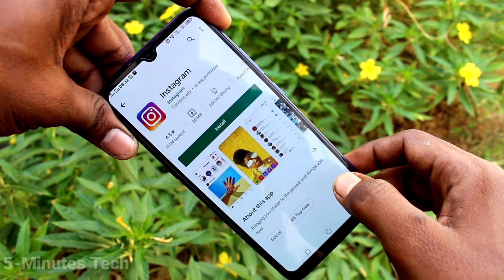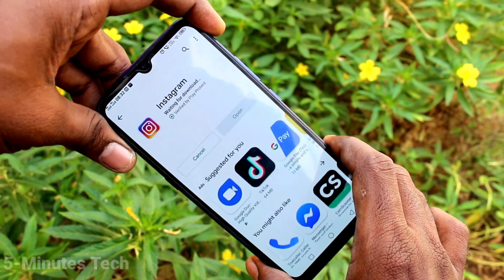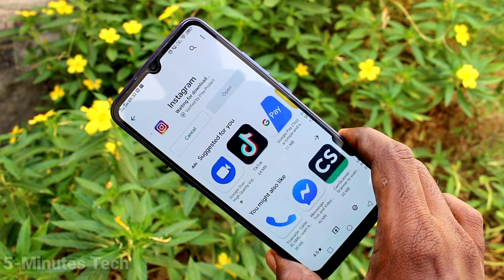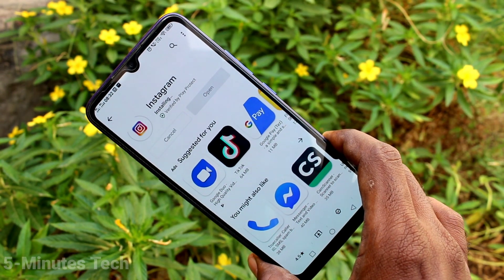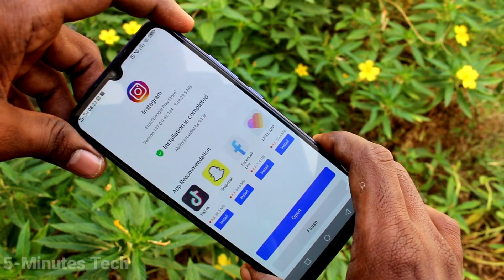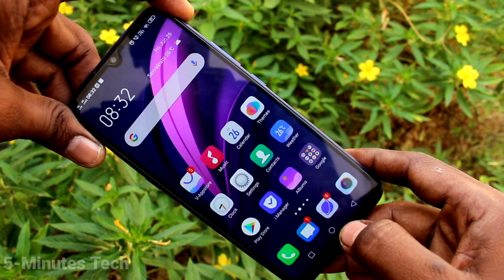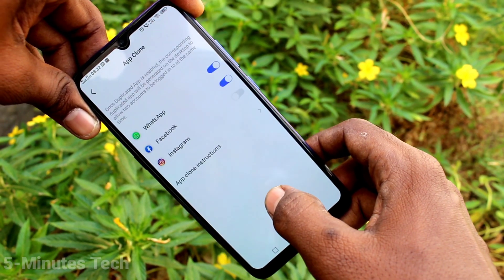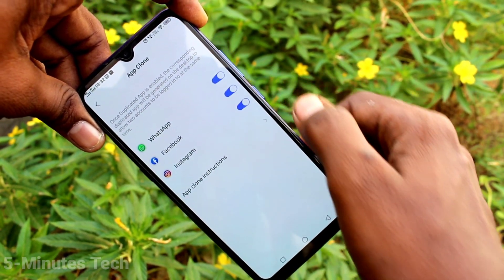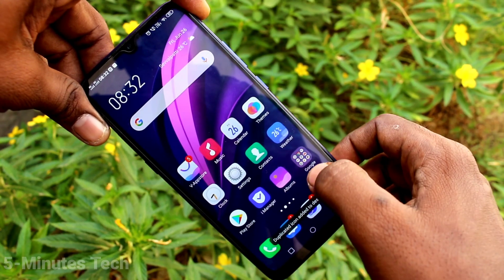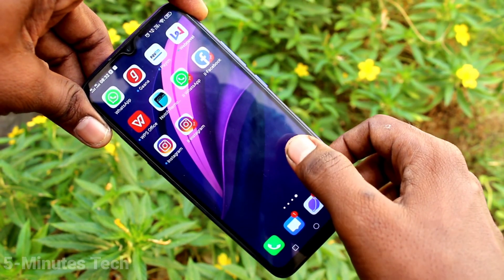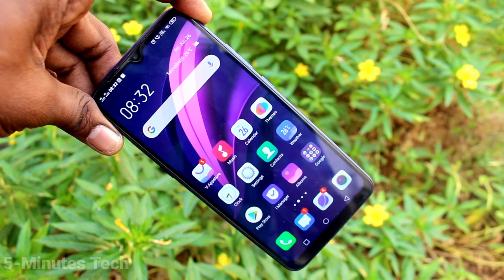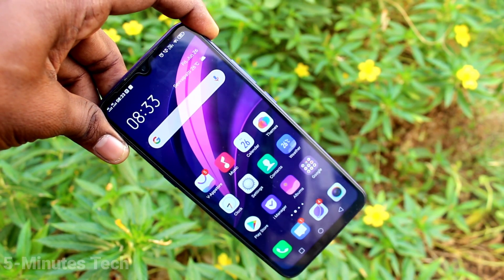Just go and install that app first. Go to the Google Play Store and install Instagram. Once Instagram is installed, go back to the same settings and click on App Clone. Instagram will also be in the list — just turn on the button against Instagram and two Instagram apps will be created on the phone.